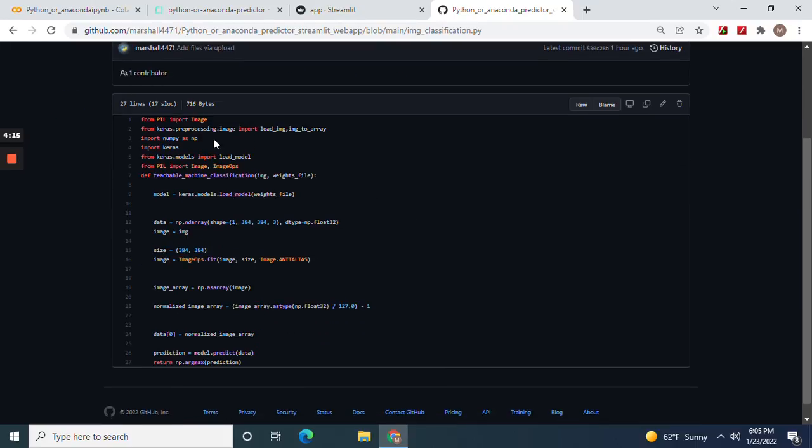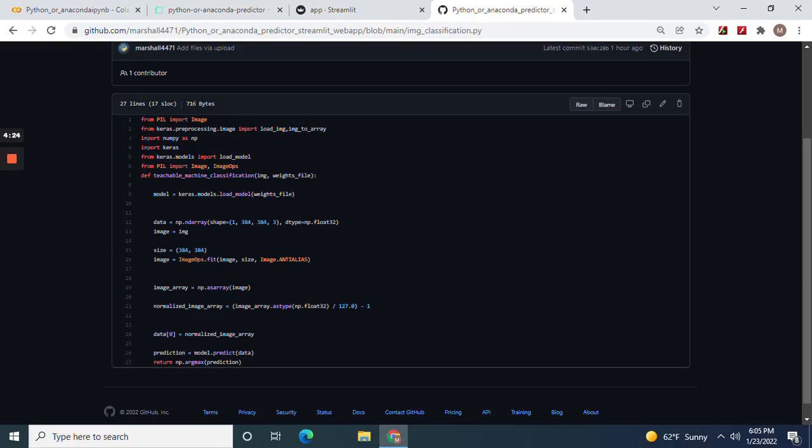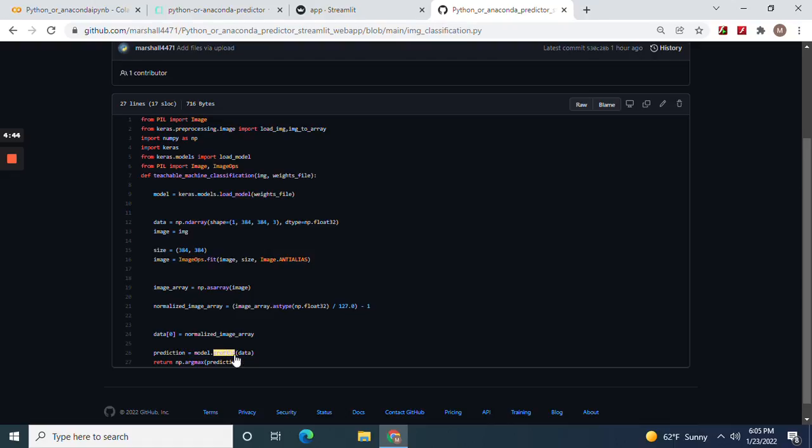Import all of these. Teachable machine learning classification. Remember that from the other one. Image weights file. And your weights file. 384, 384, 384. You've got to change that as well if you train the convolutional neural network differently. NP float 32. Image equals image. 384. NP argmax. Compute the prediction.